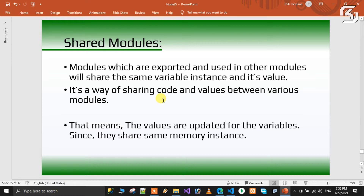So if we use a second module or a third module, they will all reference the same shared variable. That variable update is reflected in the value of each module. That means we are going to demonstrate this with a shared module practically.